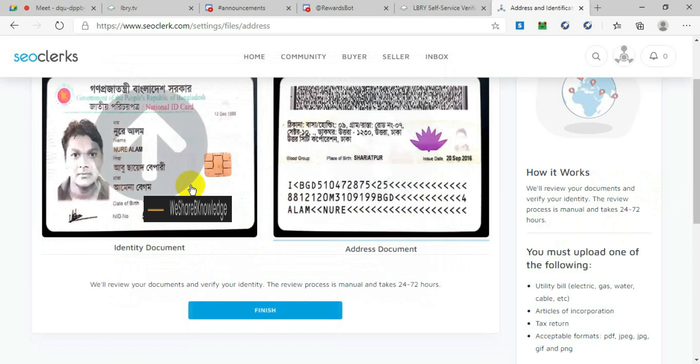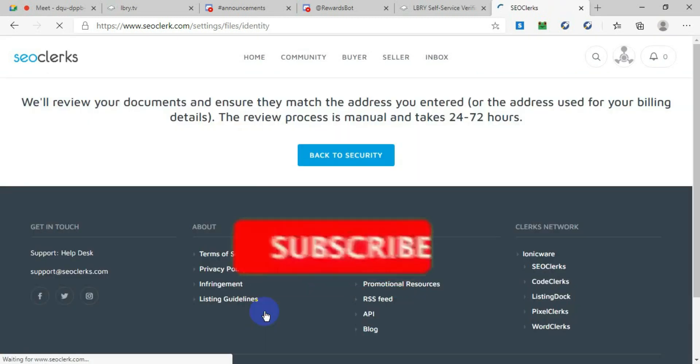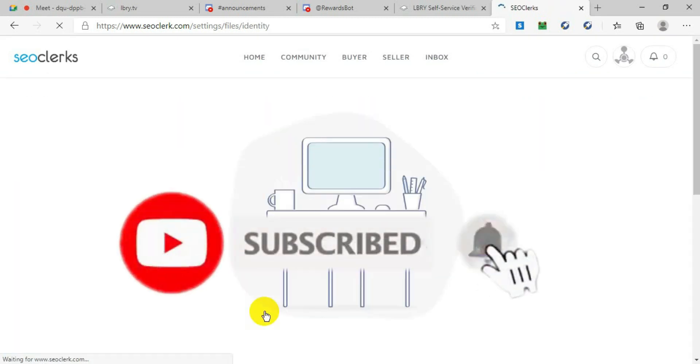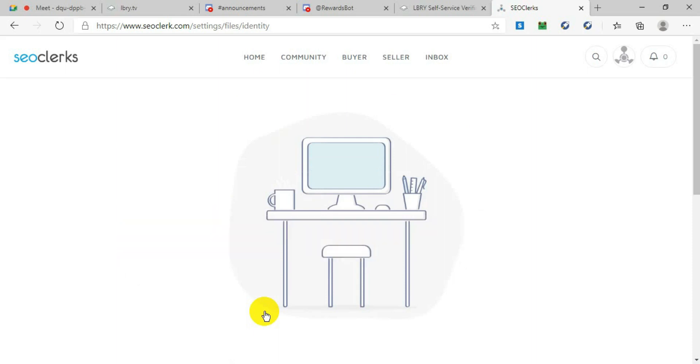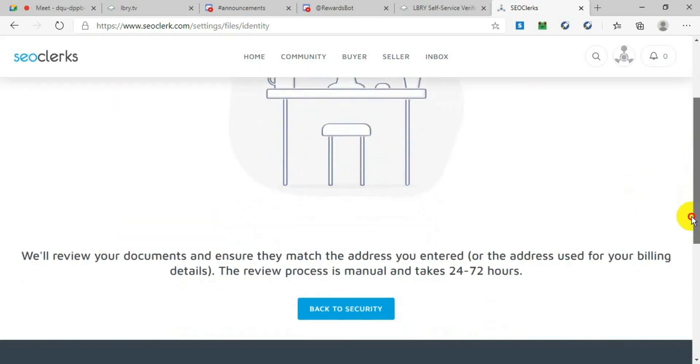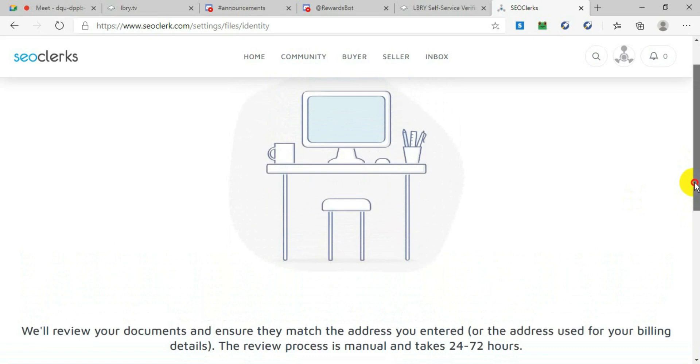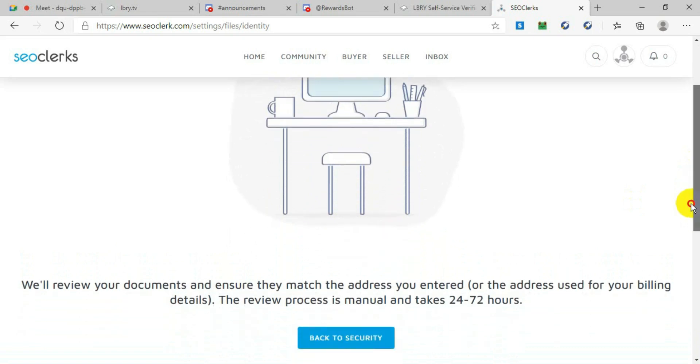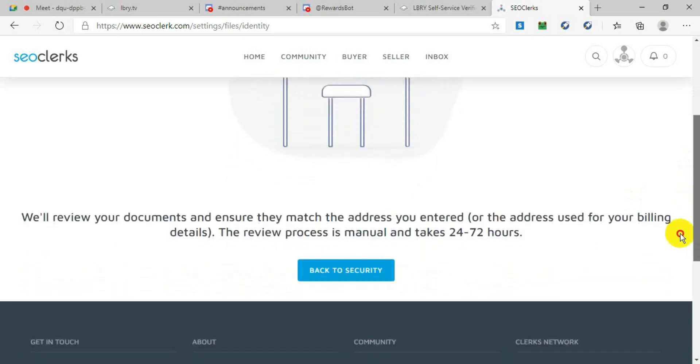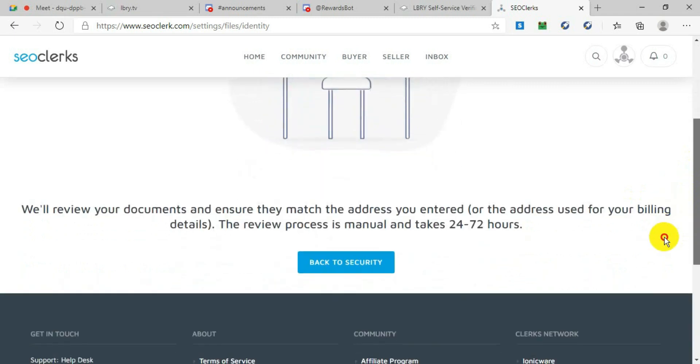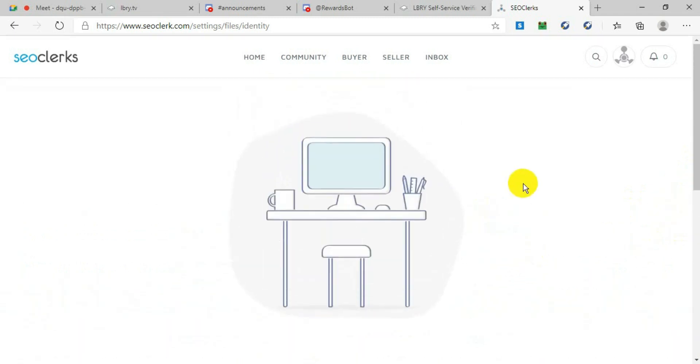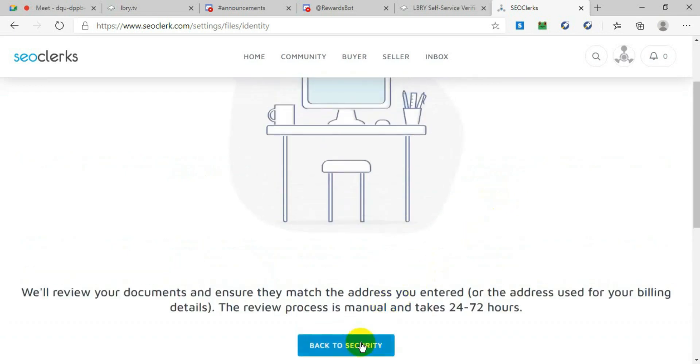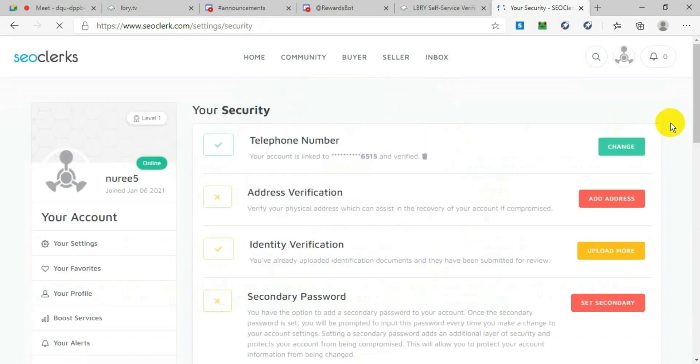You just click on Finish, and it will take you to this page again. It will give you a notification that we will review your documents. Ensure that they match the address you entered and the same address in the ID, so make sure that it matches. We will go back to Security again. See, we put this address verification as well as the identity verification.